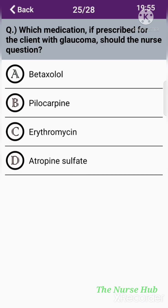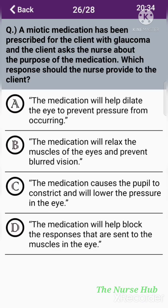The twenty-fifth question: Which medication, if prescribed for a client with glaucoma, should the nurse question? Option A: Betaxolol. Option B: Pilocarpine. Option C: Erythromycin. Option D: Atropine sulfate. The correct answer is option D: Atropine sulfate.